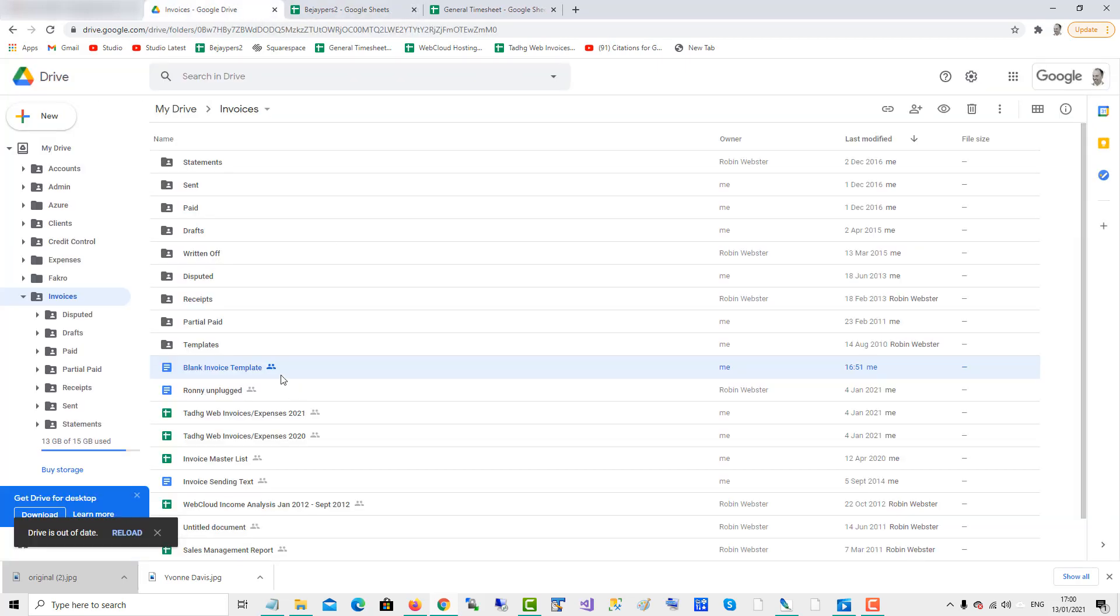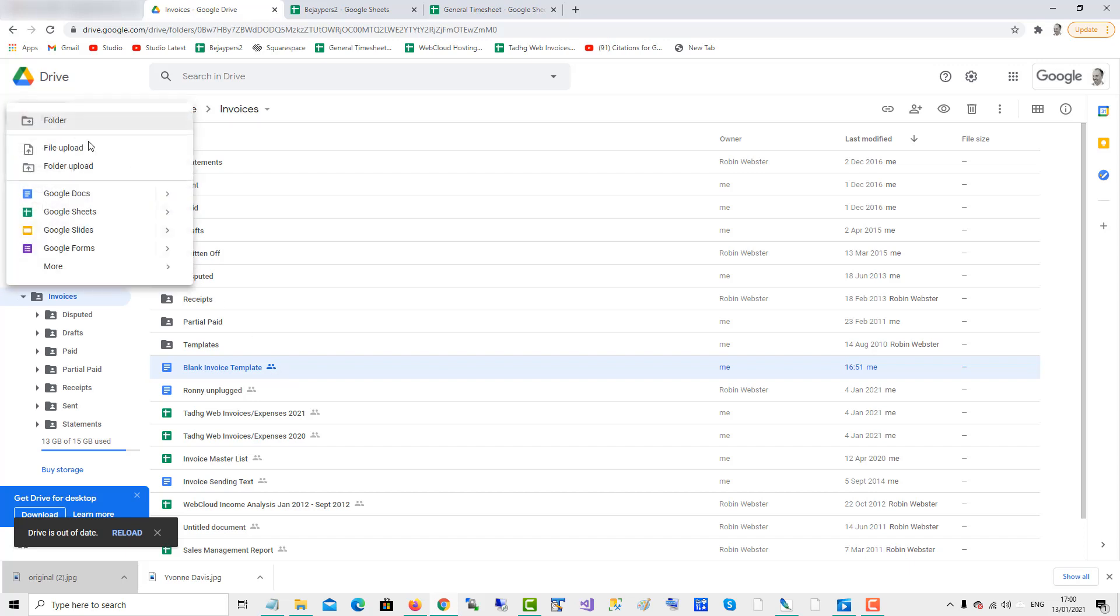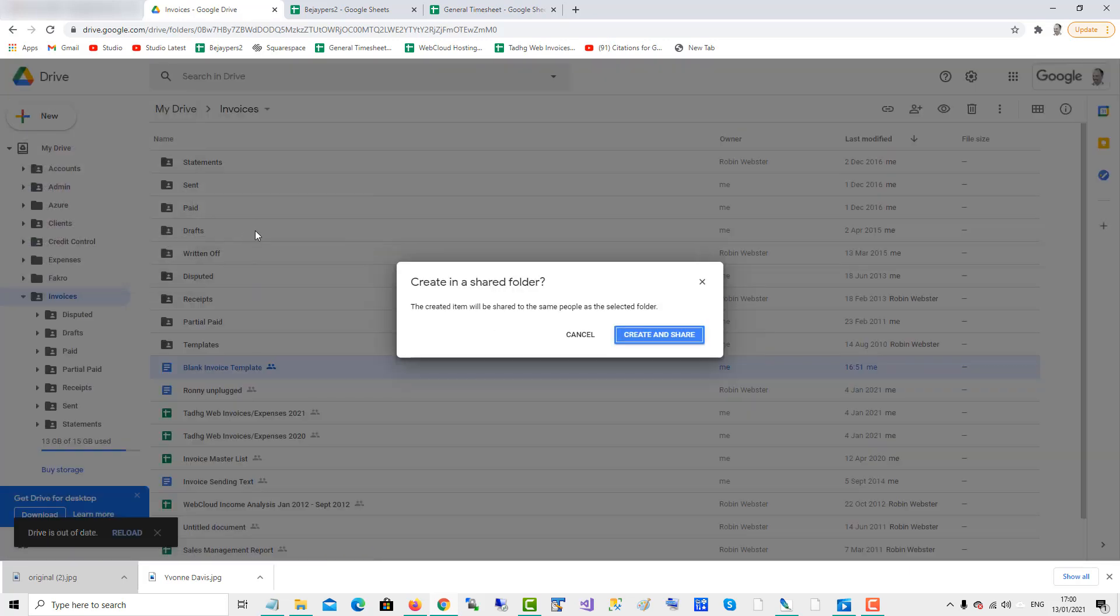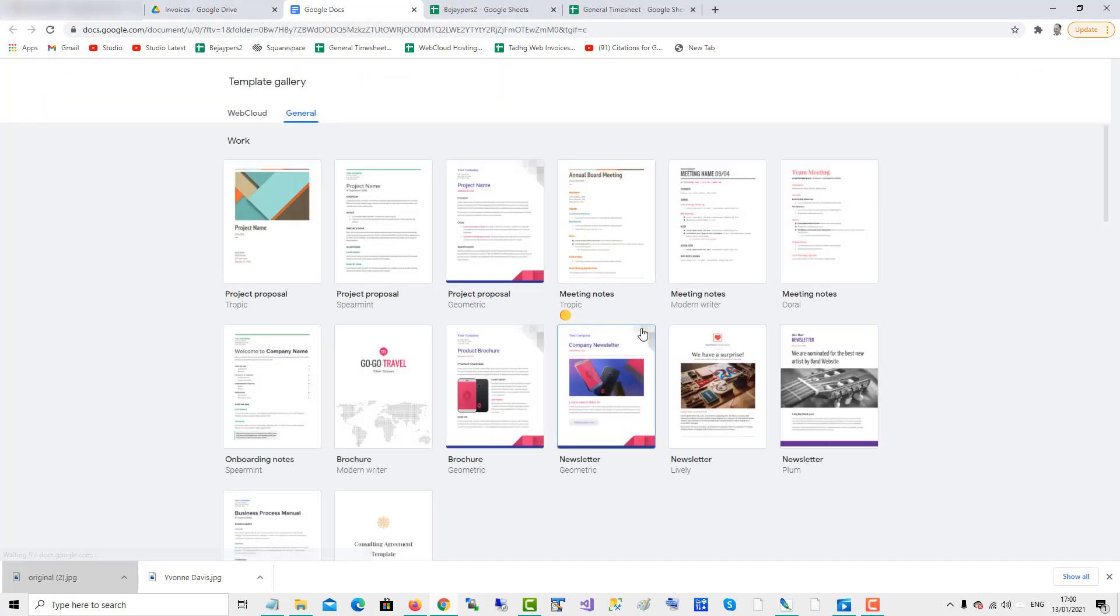So what we do is, in order to access the templates, we go new Google Docs from a template and create and share. And there it's giving me the template page.